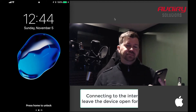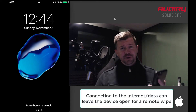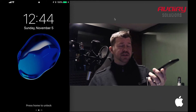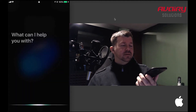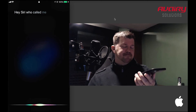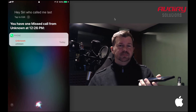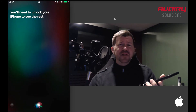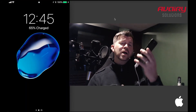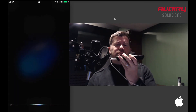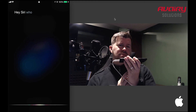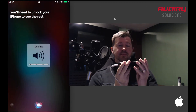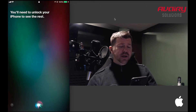With the network on and the phone locked, you can ask: 'Hey Siri, who called me last?' Siri responds: 'You have one missed call from unknown at 12:26 PM — unlock your iPhone to see the rest.' You can also ask: 'Hey Siri, who did I call last?' Siri responds: 'You have one call to Nicole DeLong at 7:35 AM — you'll need to unlock your iPhone to see the rest.' So we now know a contact name: Nicole DeLong.